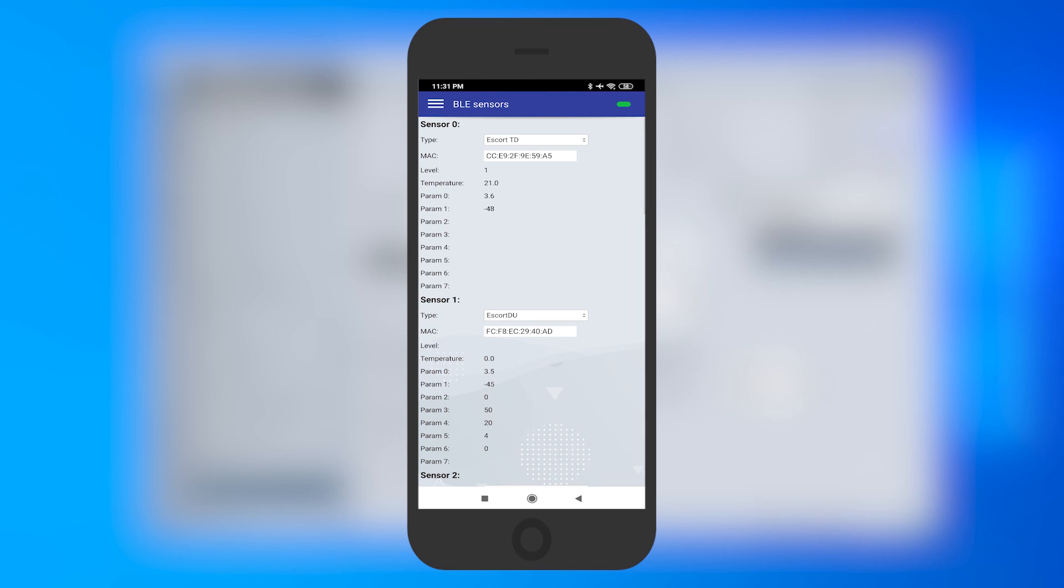Calculate the average RSSI over the course of 2-3 minutes to find out if the connection is stable. Try moving the tracker closer to the sensor if the average RSSI value is below negative 85 dB.